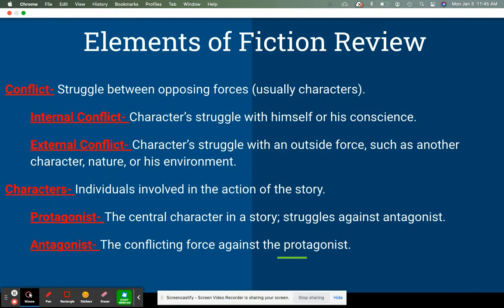With elements of fiction, we also need to look at conflict and characters. Conflict is any type of issue between two opposing forces, generally characters — but it doesn't have to be. Other types include man versus self or man versus nature. Internal conflict is your character struggling within himself, with his conscience, with his own decisions. External conflict is with an outside force — another character, nature, or the environment. Characters are the people in the story taking action. We have protagonists and antagonists. The protagonist is the main character who struggles against the antagonist — the villain, like the Joker to Batman's protagonist.